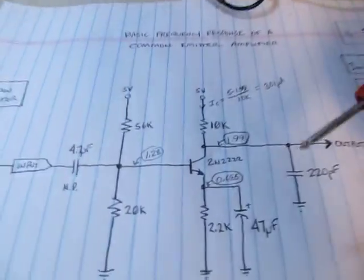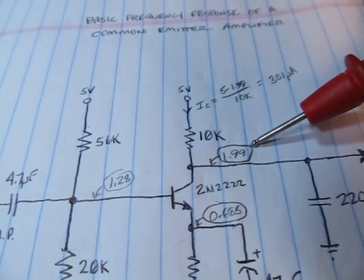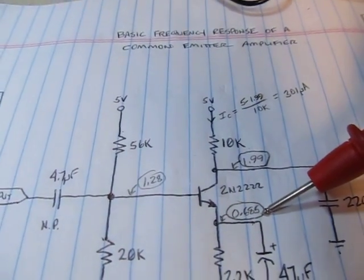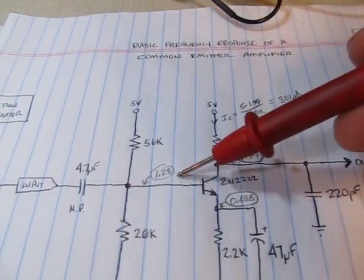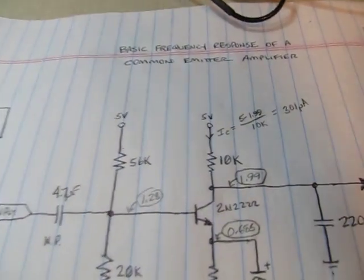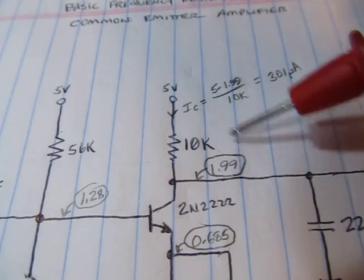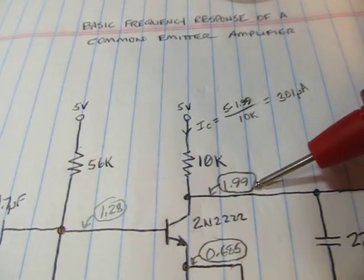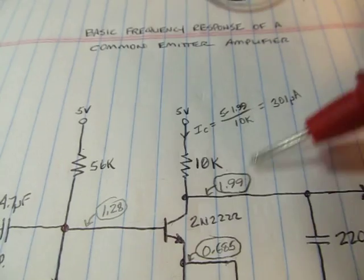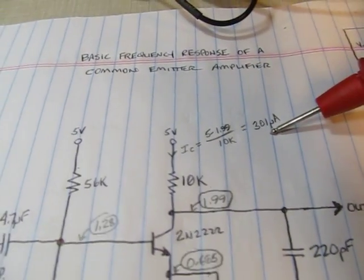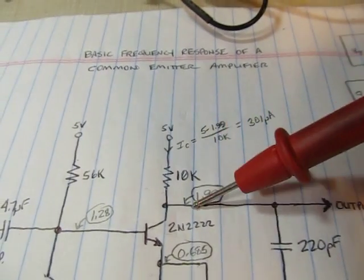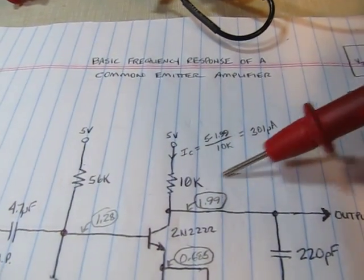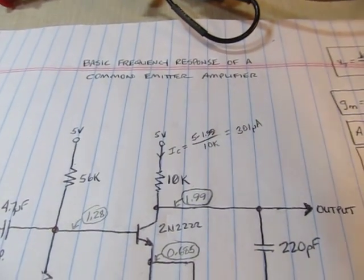When I measured these earlier, I got 1.99 volts at the collector, just 10 millivolts different. 685 millivolts and 1.28 volts at the emitter and base. We can easily calculate the current through here. I measured 2 volts, so we're basically roughly 300 microamps - 5 volts minus 2 is 3 volts across 10K, that's 300 microamps of current.